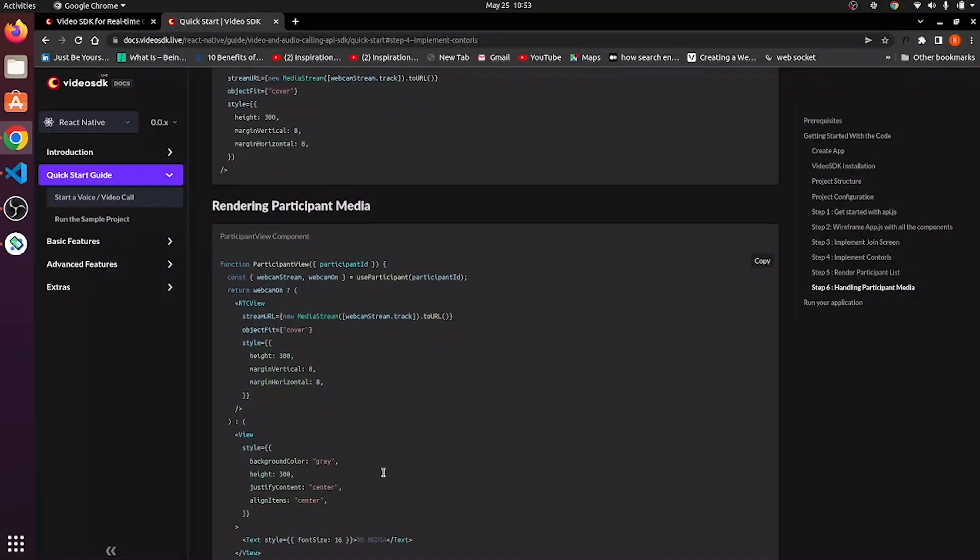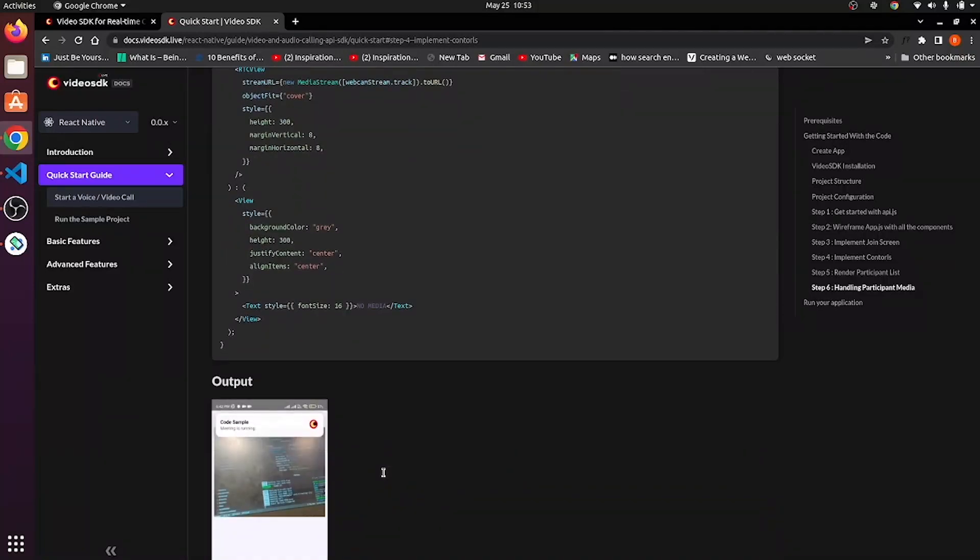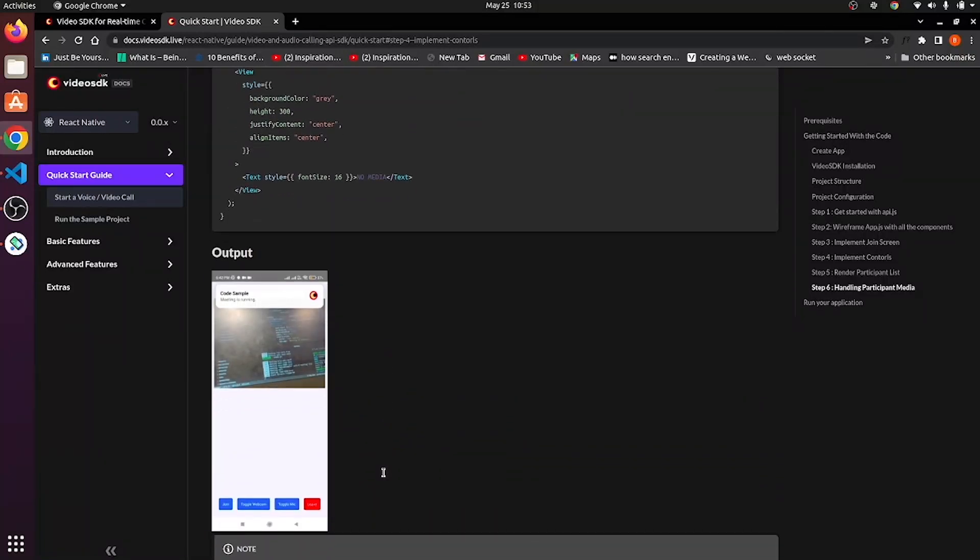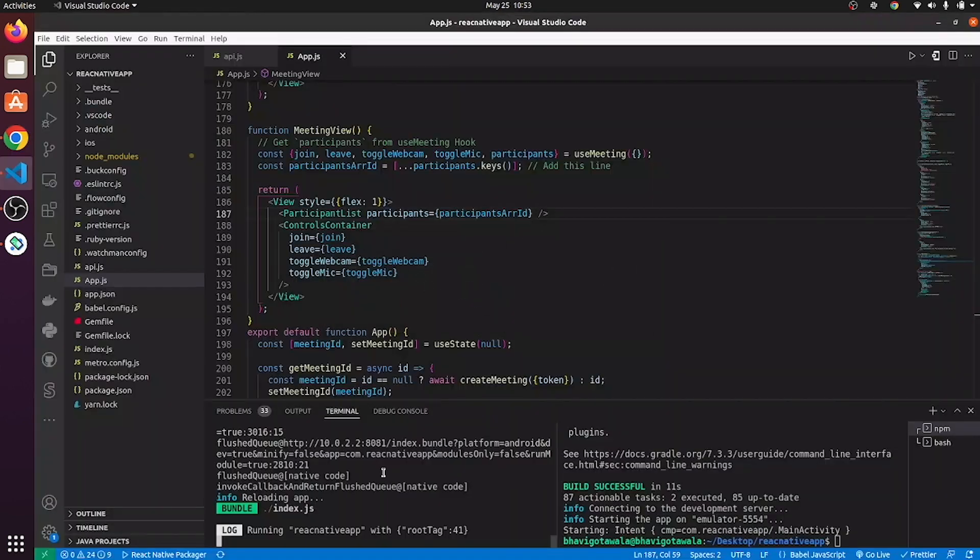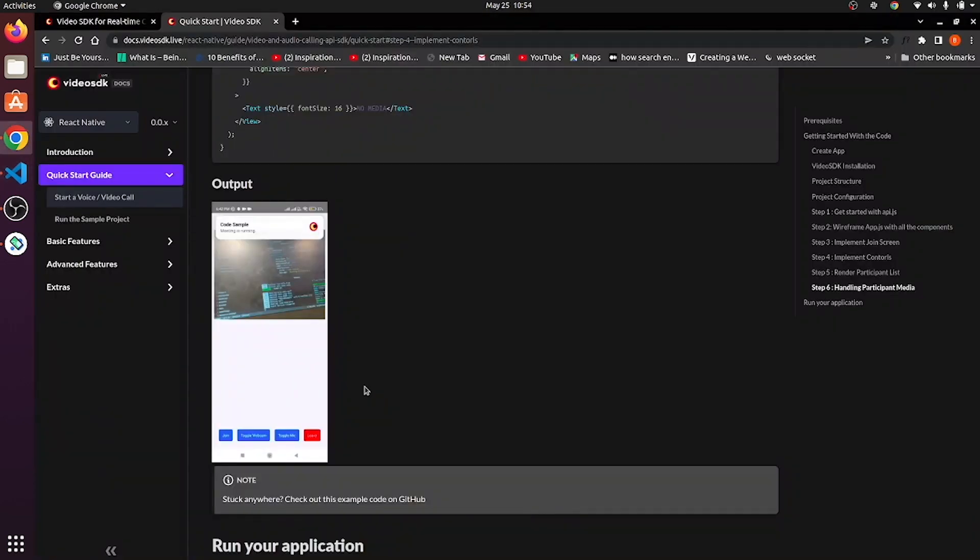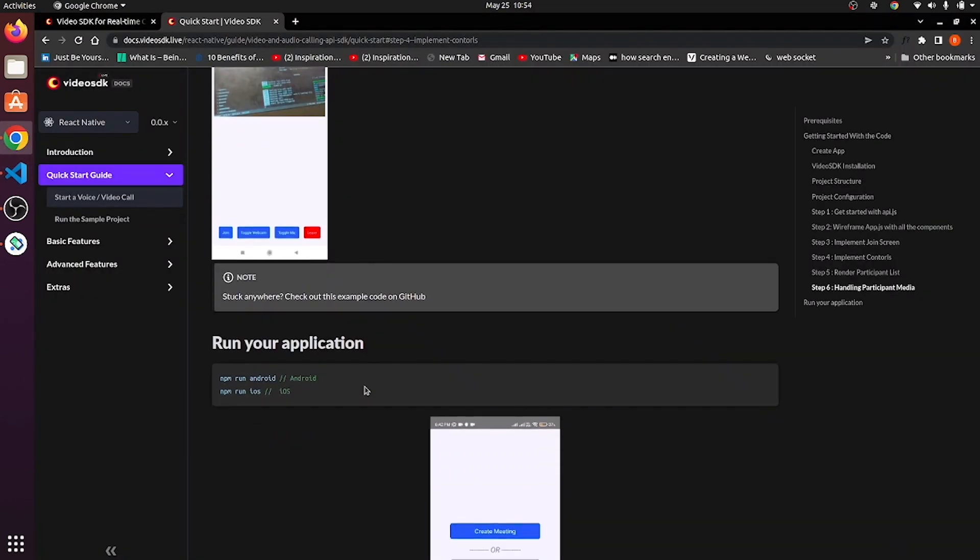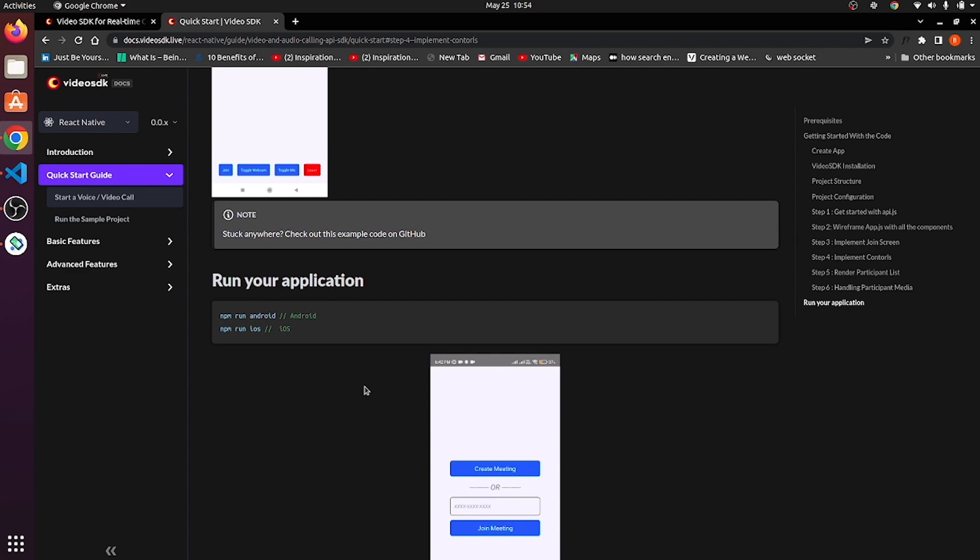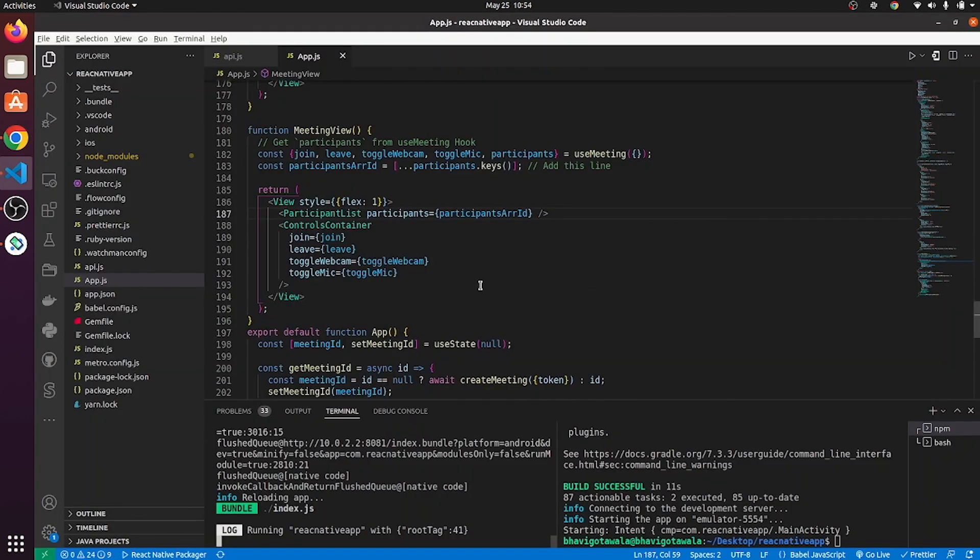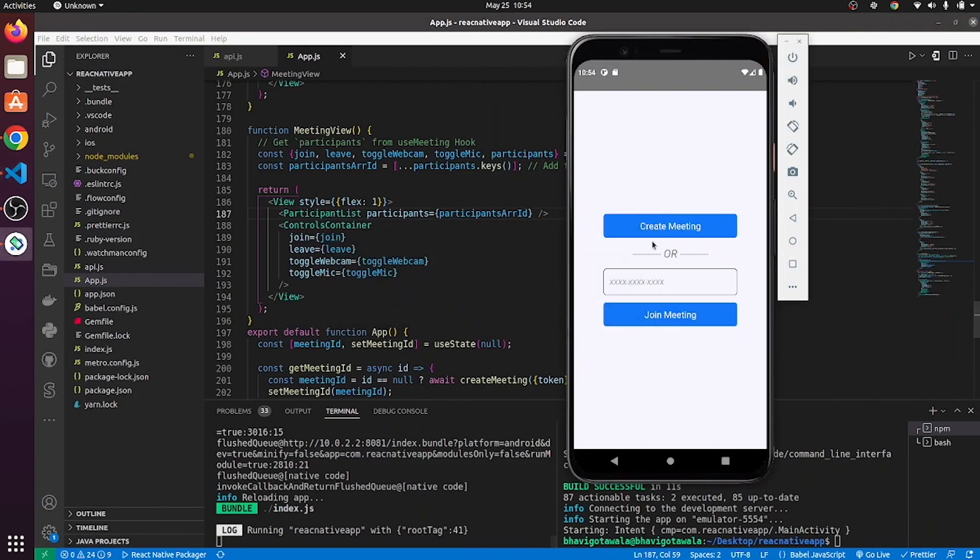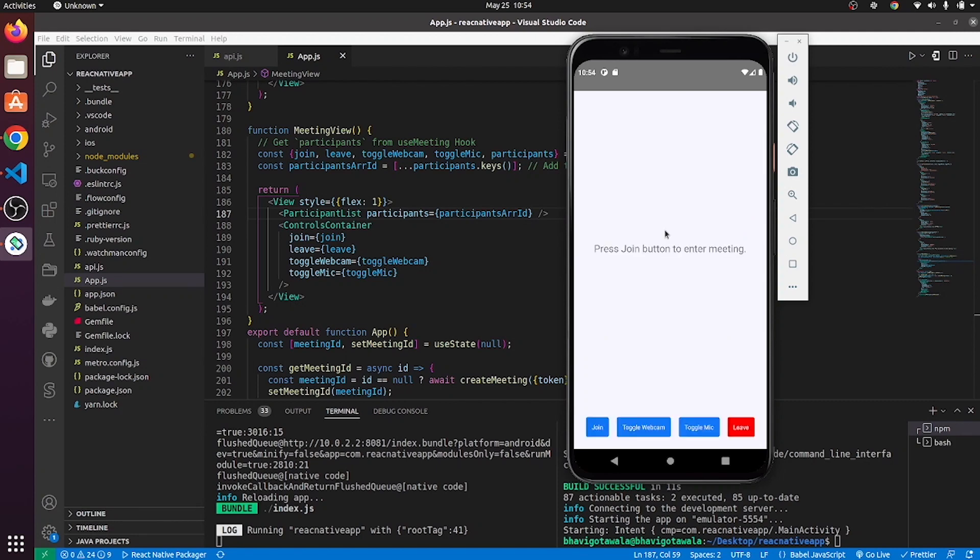Now, after doing this much step, we are going to run our application. So, run your application. Click on create meeting. Our meeting is being created. By clicking on join button, you can join the meeting.